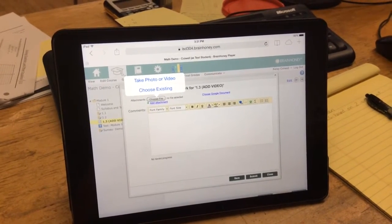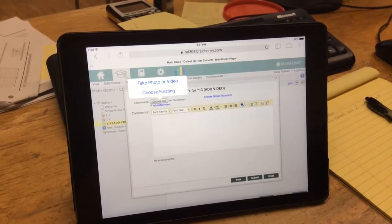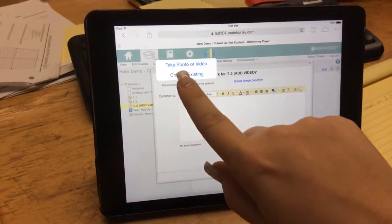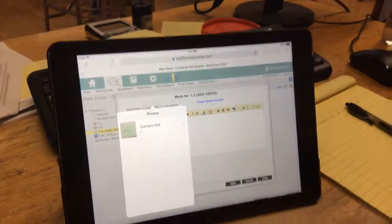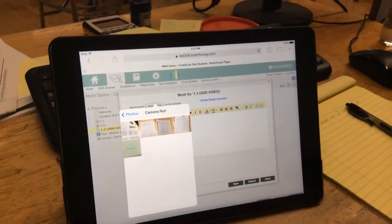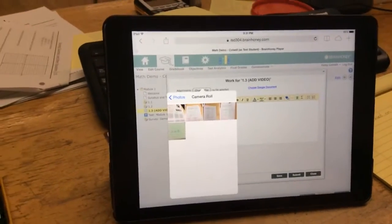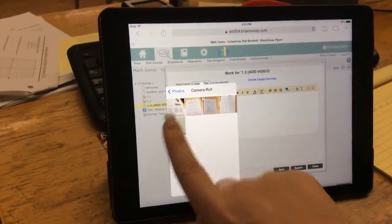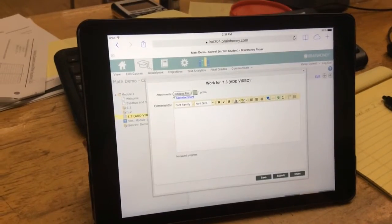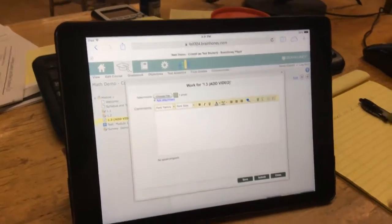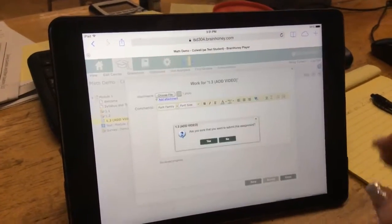I'm going to go ahead and choose existing because I just took a picture of something a little bit ago. I'm going to choose my camera reel, and there's a couple student documents in there, but this is the one I just took for myself. Once you choose the image you want, you simply hit submit.